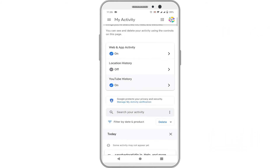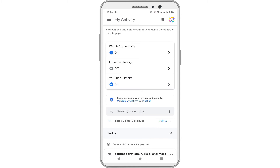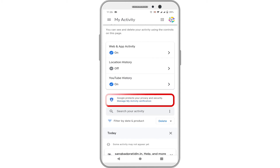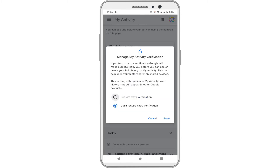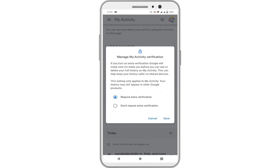Scroll down the page and tap on 'Manage my activity verification.' In the pop-up window, select 'Require extra verification' and tap on Save.